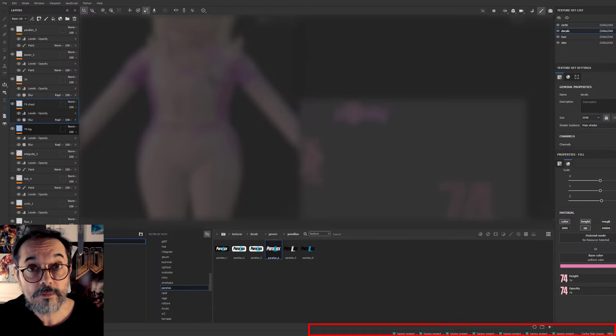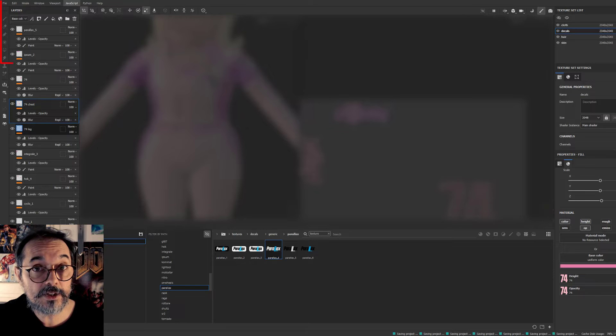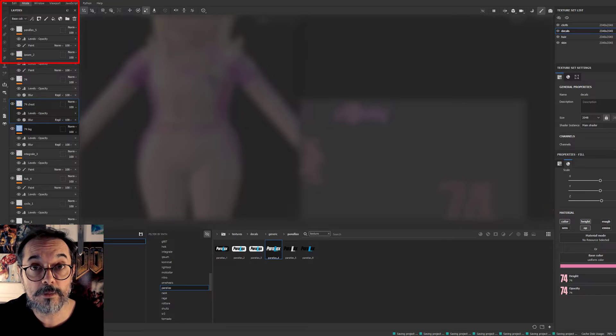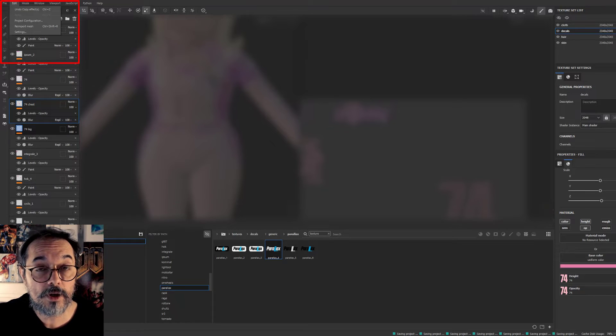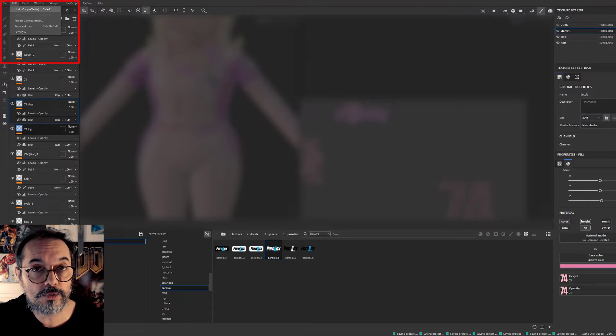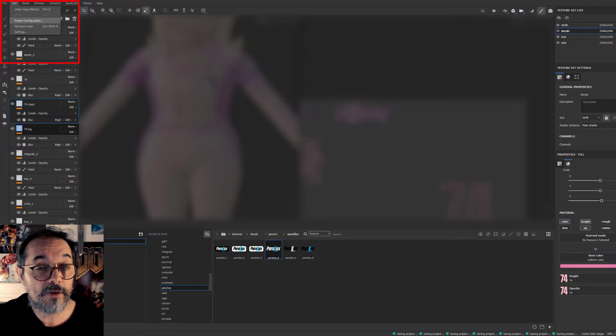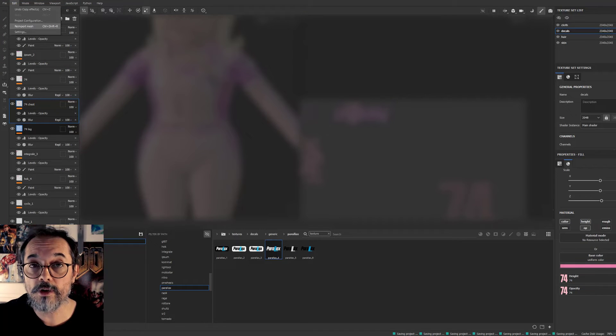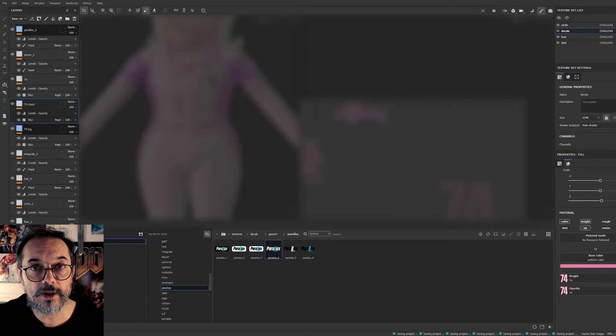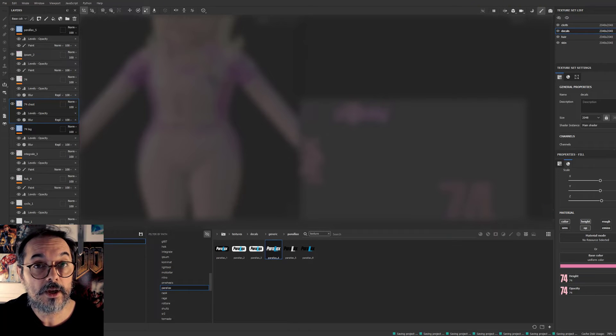So the fix is just very simple: just go to the Edit menu and re-import your model. After a couple of seconds you will have your model re-imported and everything will be fine again and the file will be saved.